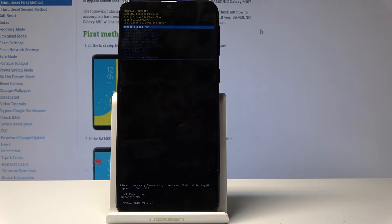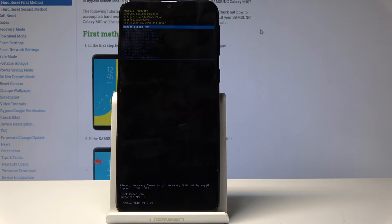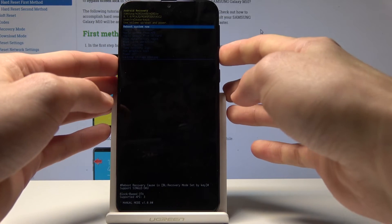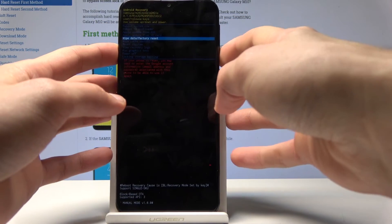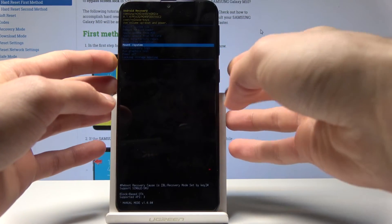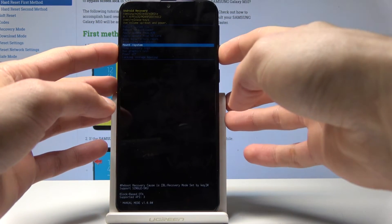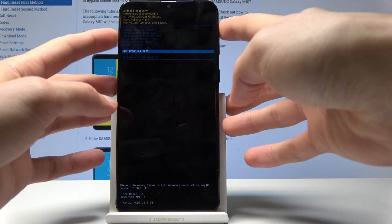Now we're in recovery mode. From here you can reboot the device, apply data, wipe the phone, and a couple other things. To navigate, use the volume keys up and down, and confirm your selection with the power key.